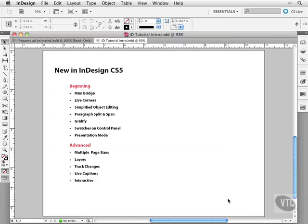In this movie I'm going to talk about some of the new features in InDesign CS5. It really is a fantastic version with a lot of new stuff, but more importantly they've improved a lot of basic things within InDesign that really make your workflow a lot more efficient.